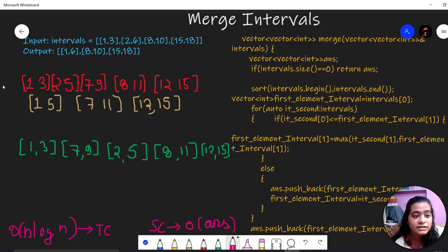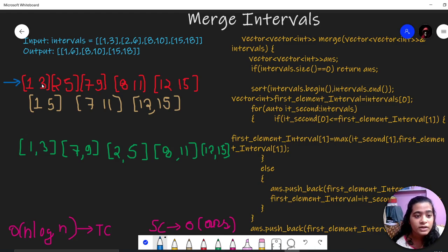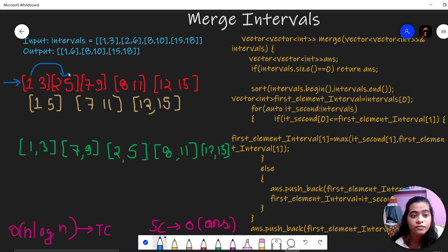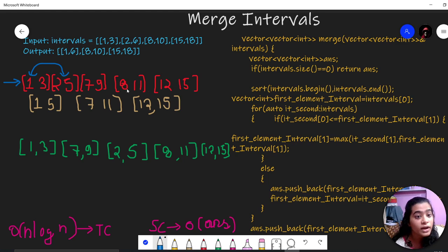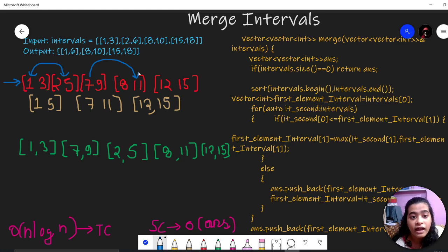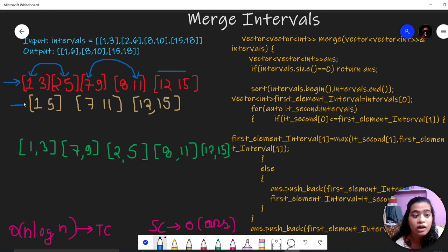Suppose this is another array: 1,3 and 2,5. Since 2 comes between 1 and 3, the merged interval will be 1 and 5. Then 7,9 and 8,11 — since 8 is between 7 and 9, the interval will be 7 and 11. And 12,15 stays as-is. So this will be the output.